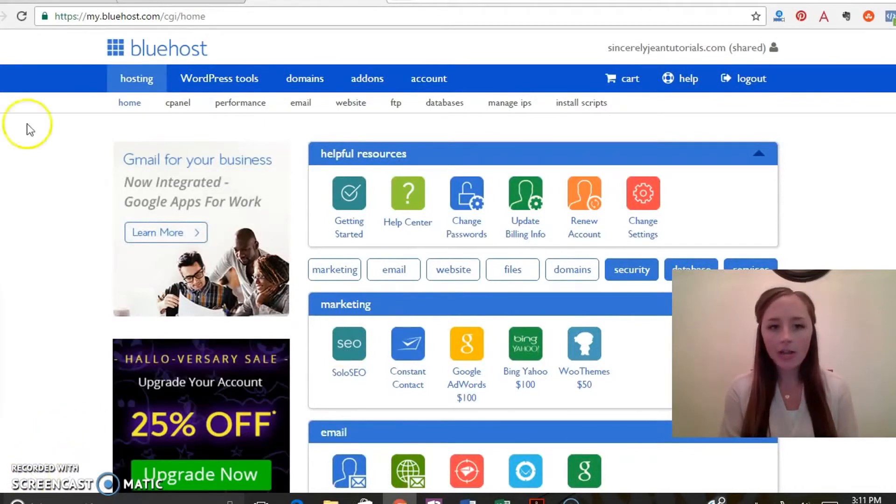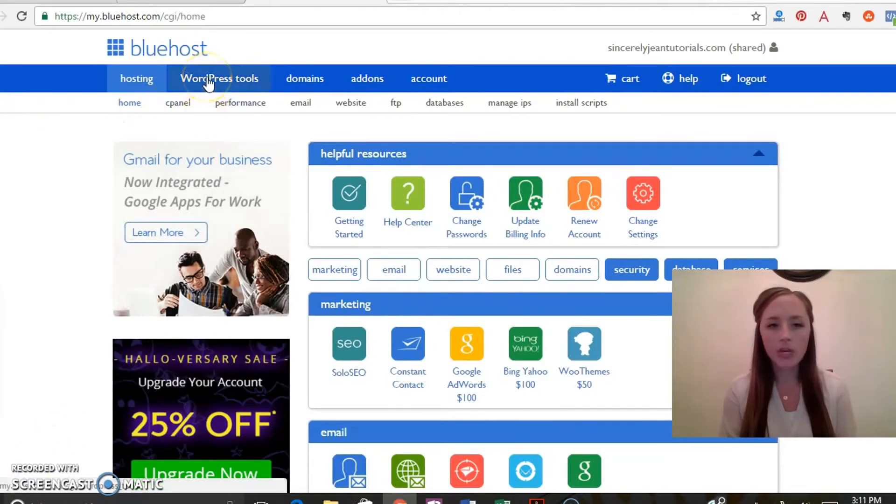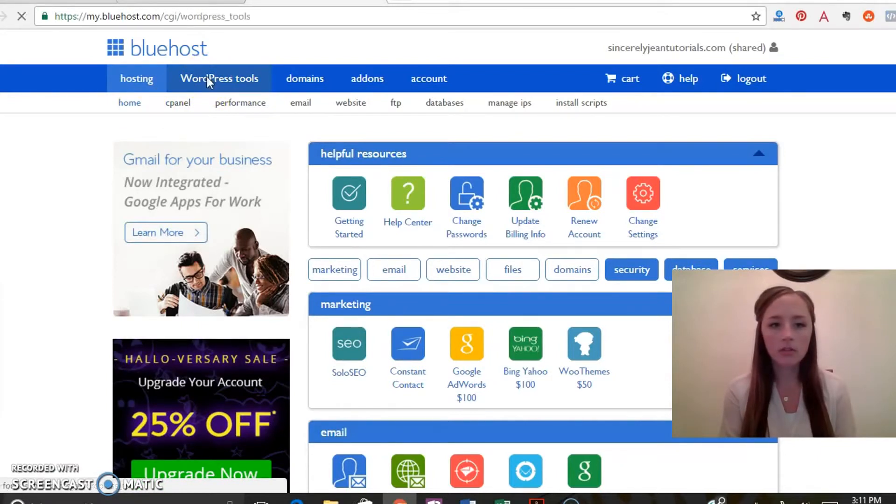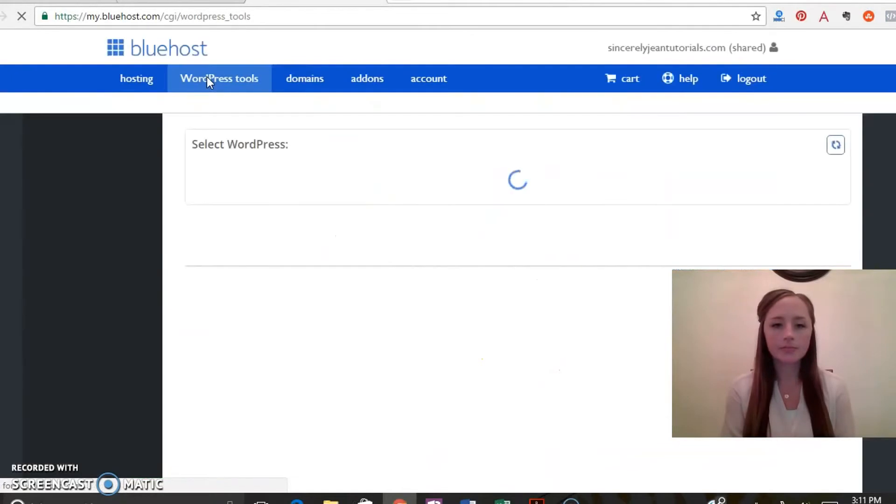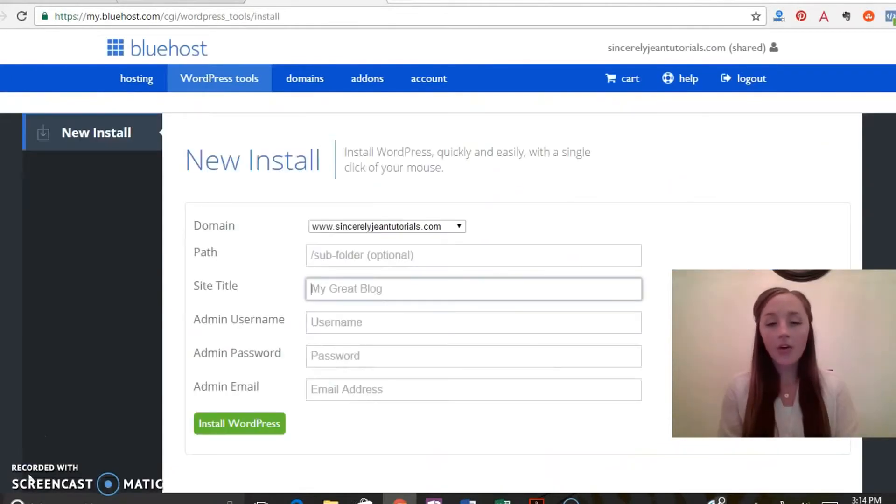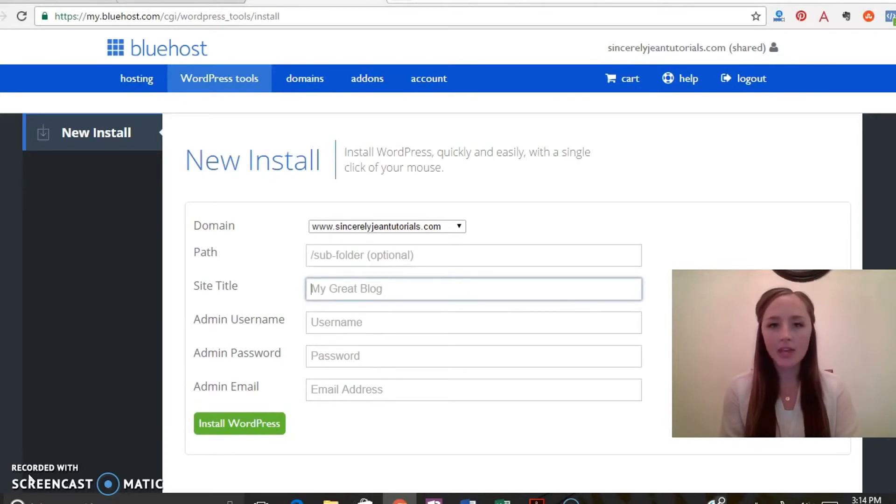Okay, go ahead and click on WordPress tools right up here in the upper left hand corner. Okay, so now that you have your hosting set up, we're going to go ahead and install WordPress on your website. So WordPress is going to allow you to start designing and building your website.